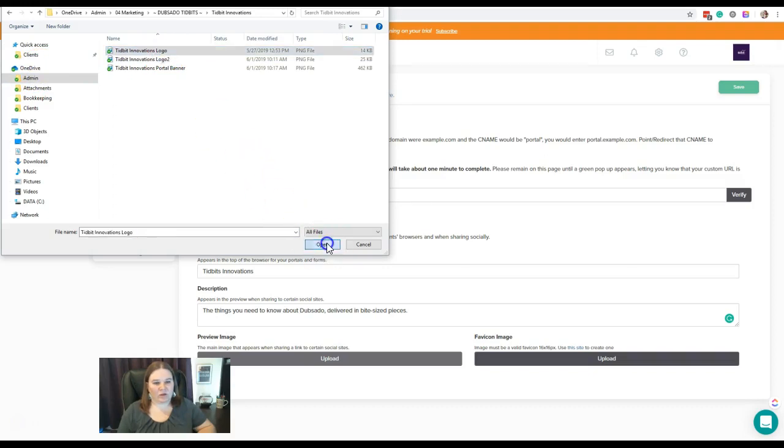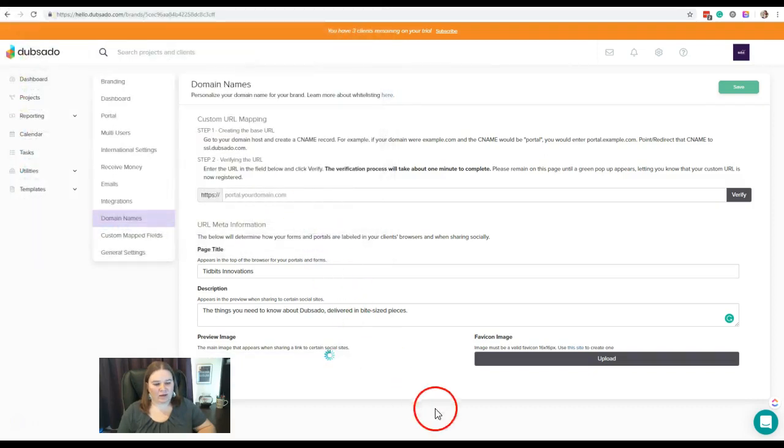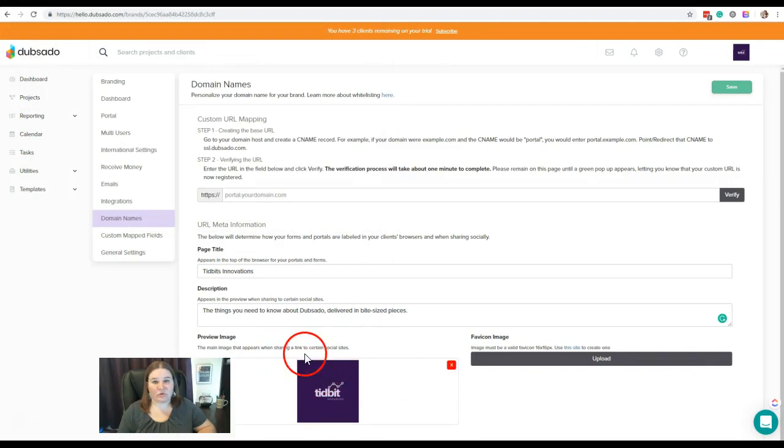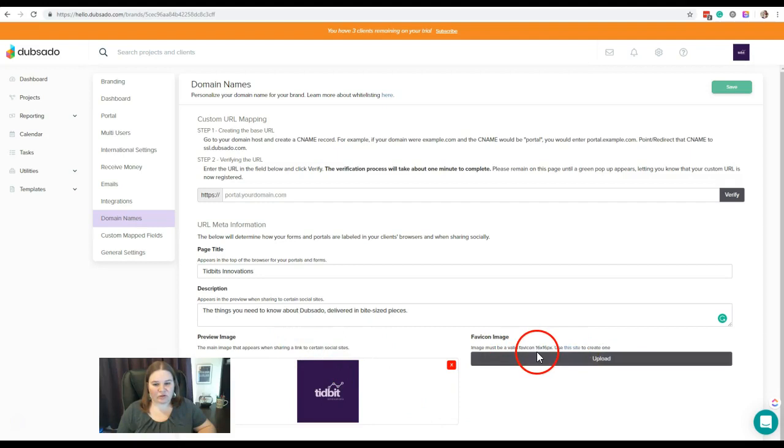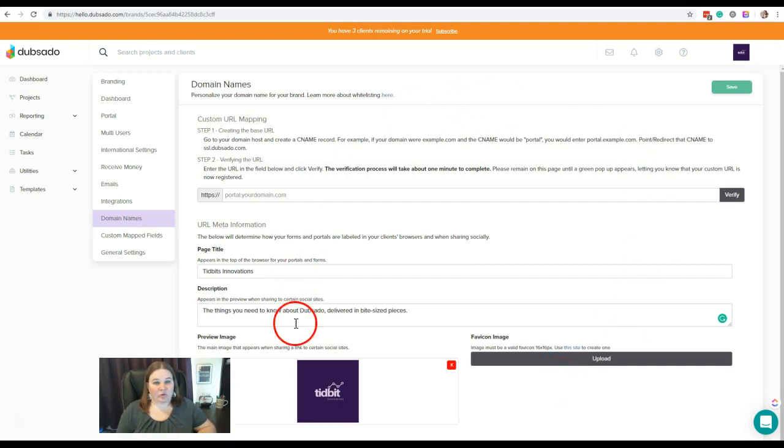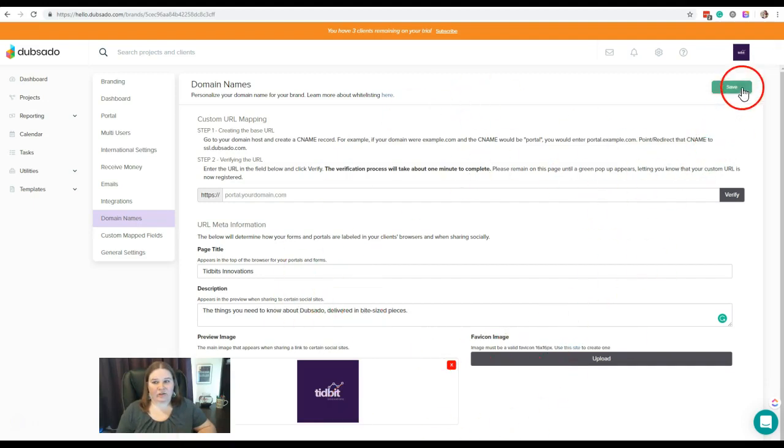We could do that, and that would be the image that shows when they're sharing. Now for the favicon, you want to make sure that it is a 16 by 16 size. And if you don't have one, don't worry about it—it's not a necessary element. Make sure after you've done all of that that you go up and save your changes.